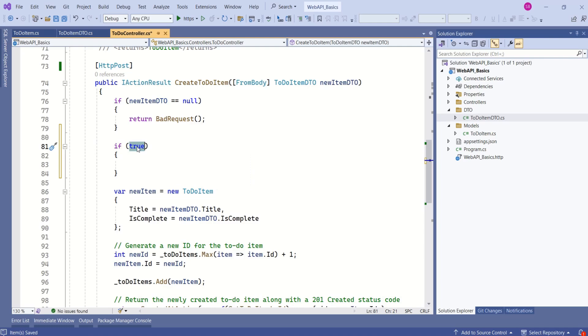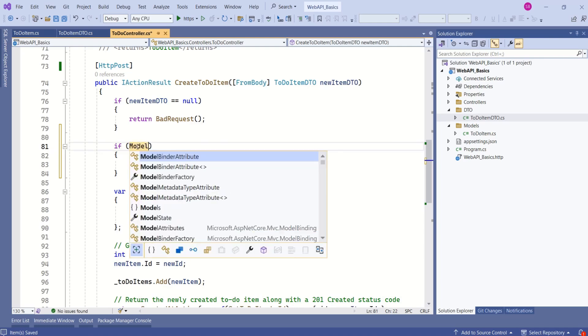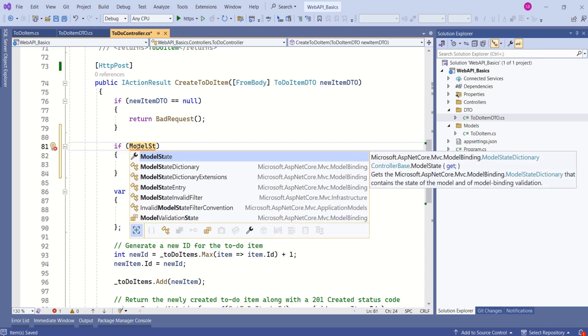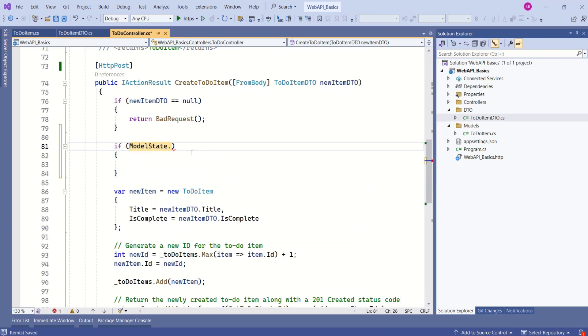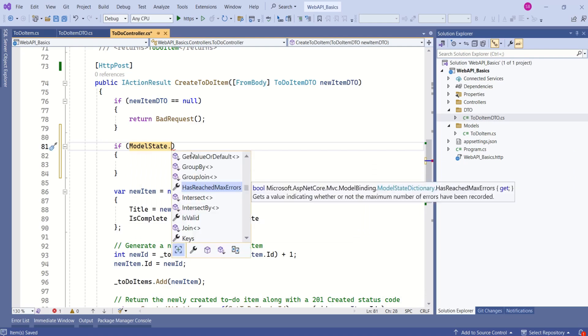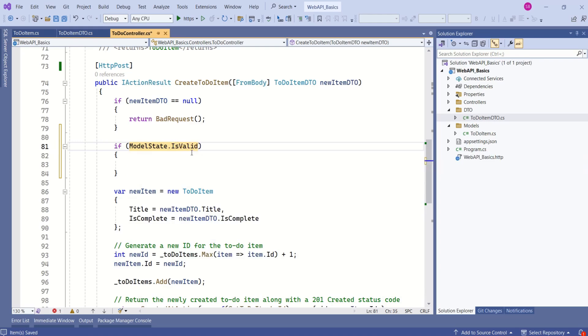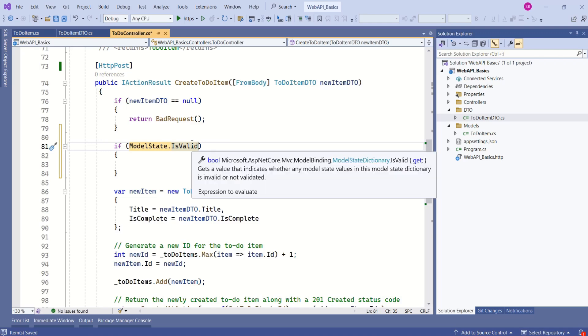We are going to use ModelState. This ModelState contains the state of the model and model binding validation. So, we are going to use this ModelState. This has an IsValid property. We are going to check ModelState.IsValid. This returns true or false. If all the values, if all the checks are satisfied, it will have a value true. If anything goes wrong and if any of the rules are not satisfied, then it will have a value false.